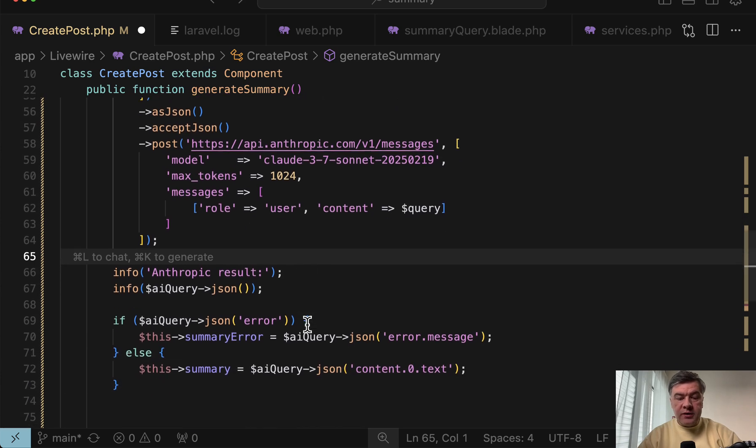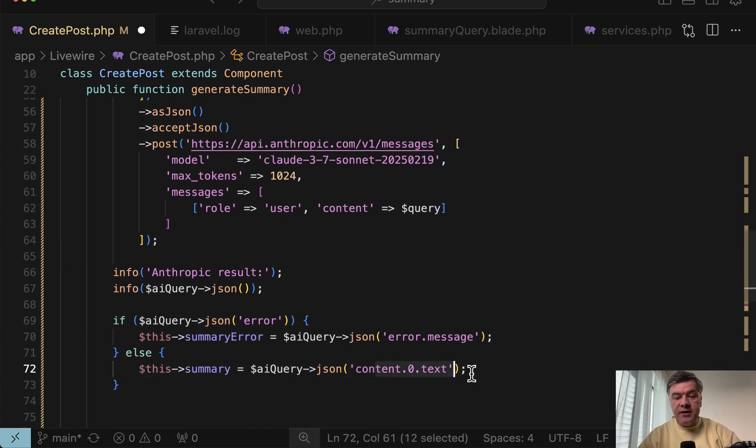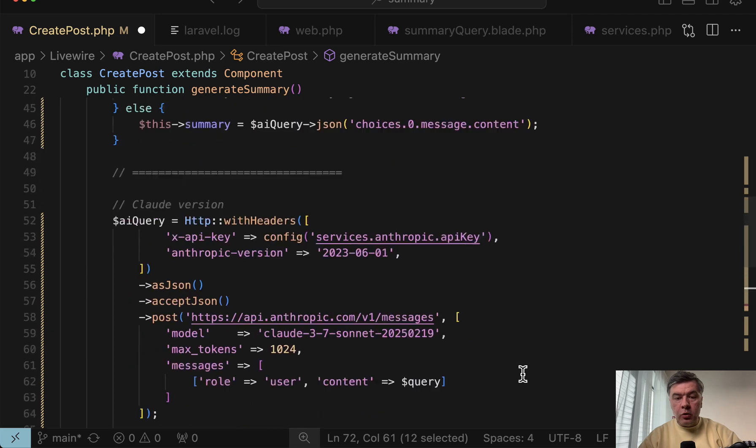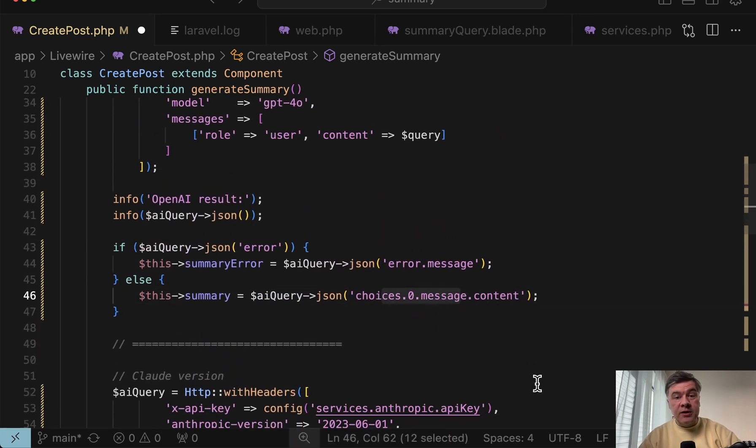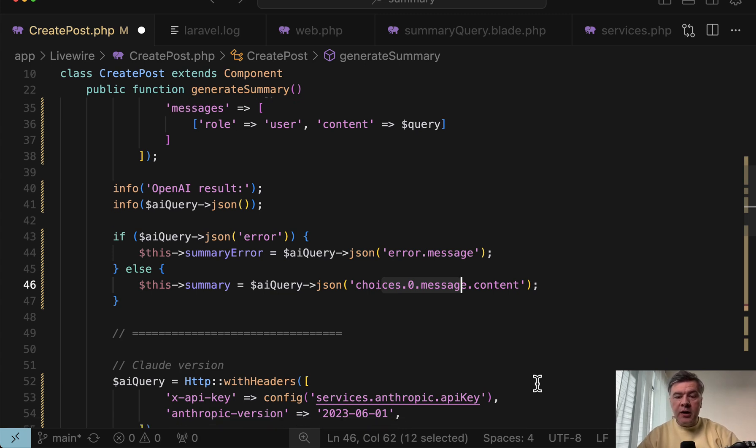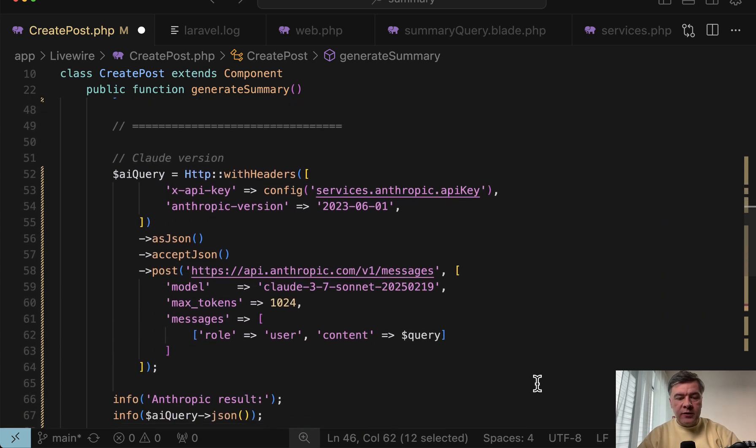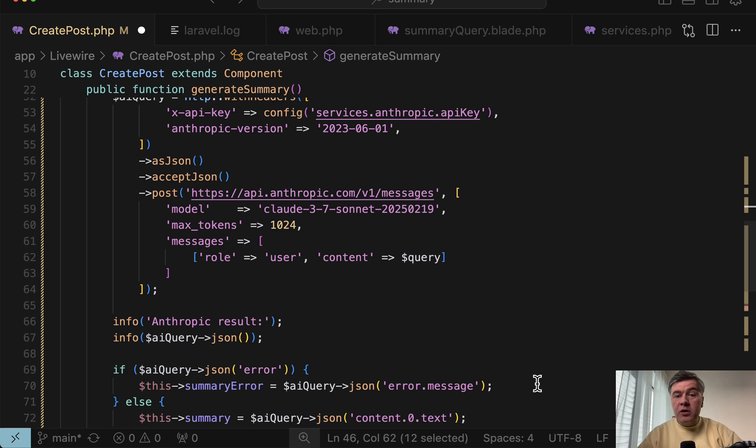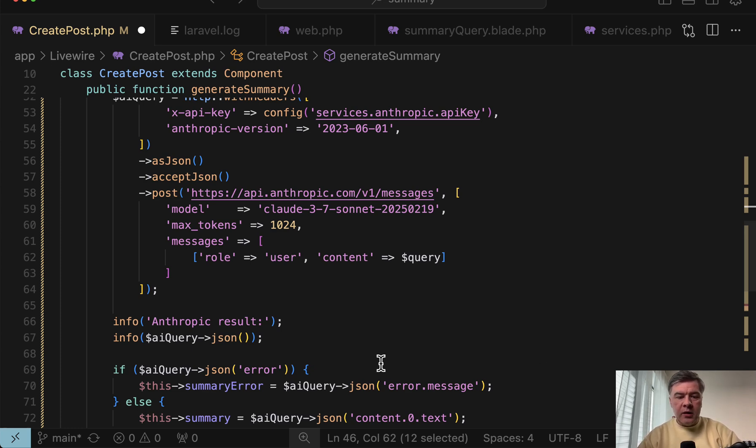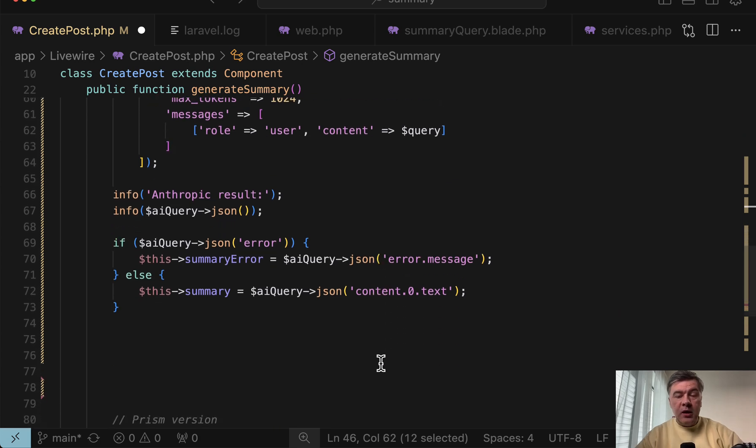And also, the result is in different format. There's content, text. For OpenAI, it was choices, zero message content. So the JSON structure for both input and output is different for different models, which is probably logical because those companies work independently and there's no single protocol for API prompts and responses.